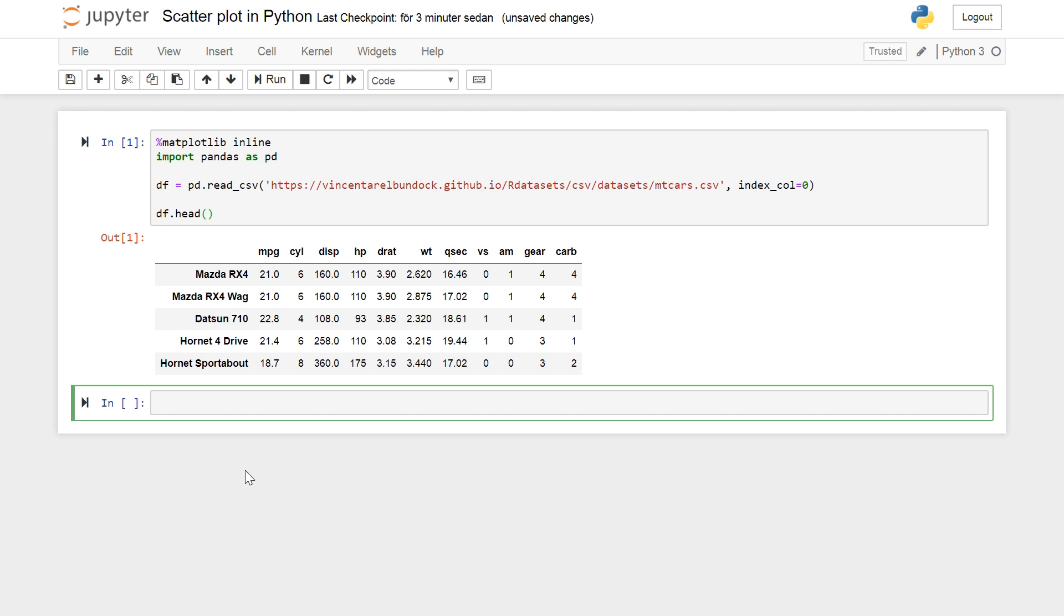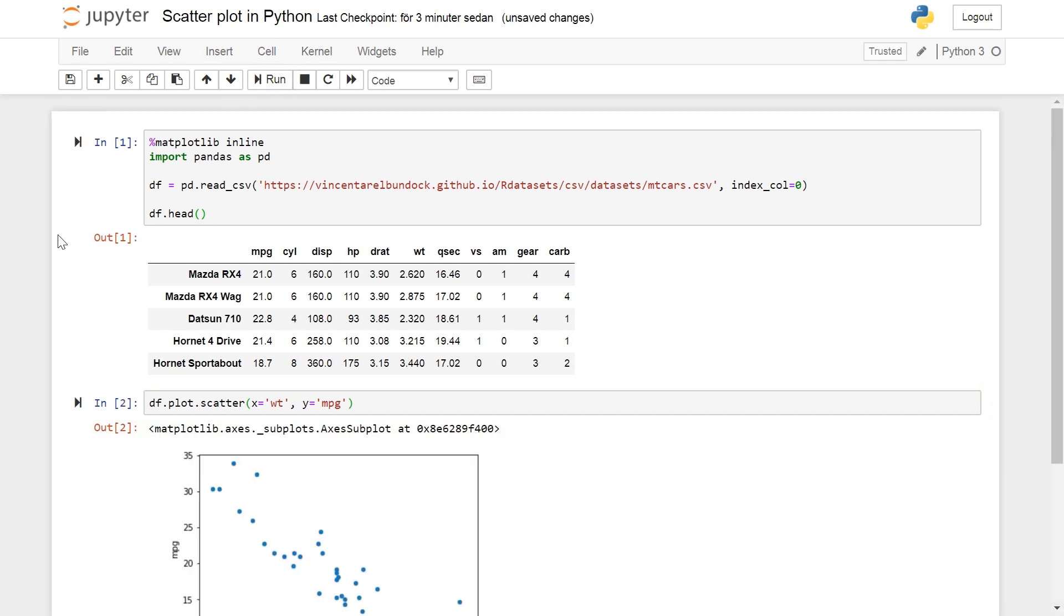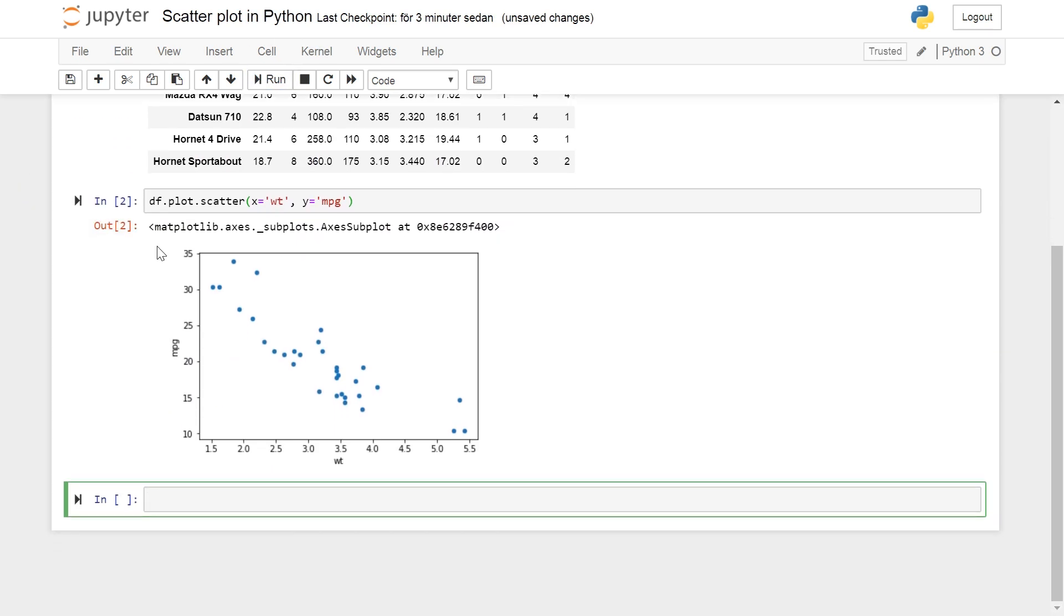Well let's use pandas plot scatter method to create the first scatter plot. So it's pretty easy: df.plot.scatter and x is going to be wt and y is going to be mpg like this. Now we just run this and we get a scatter plot.